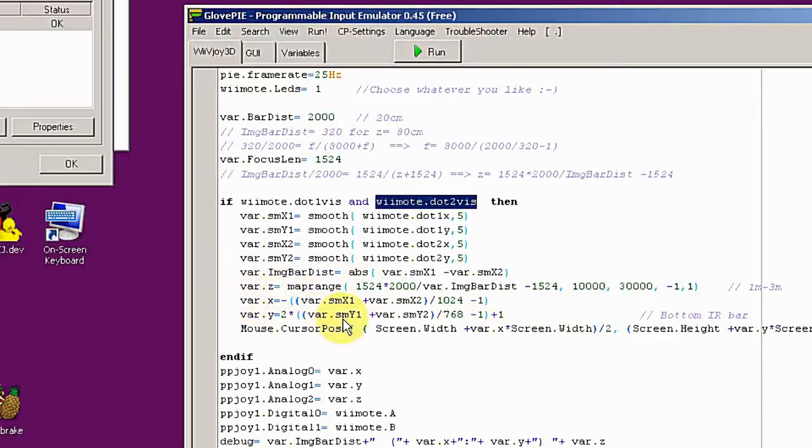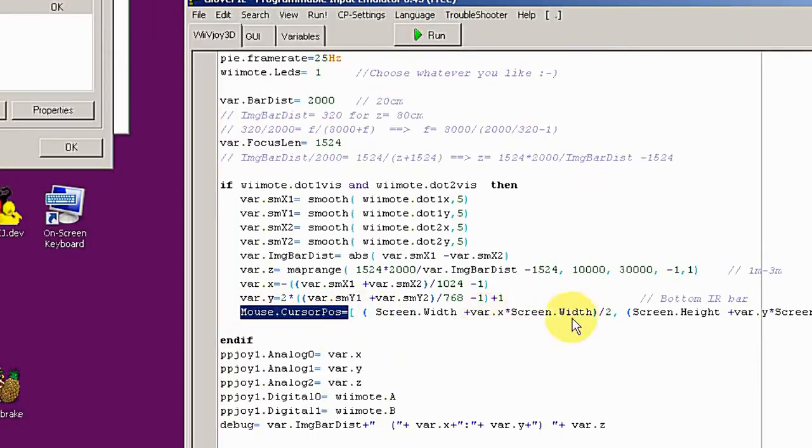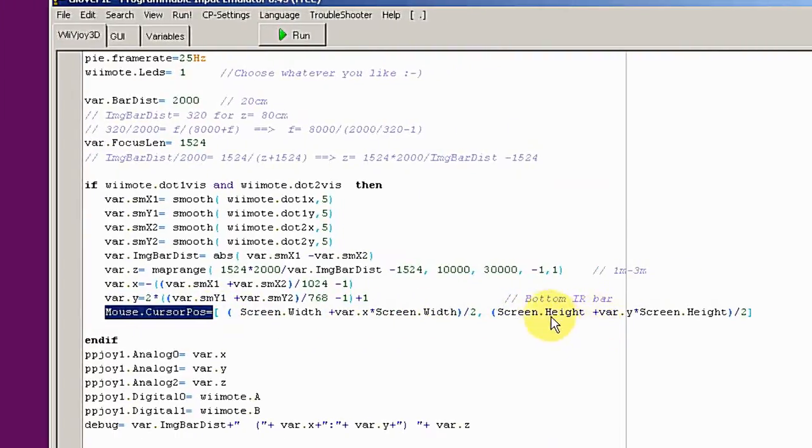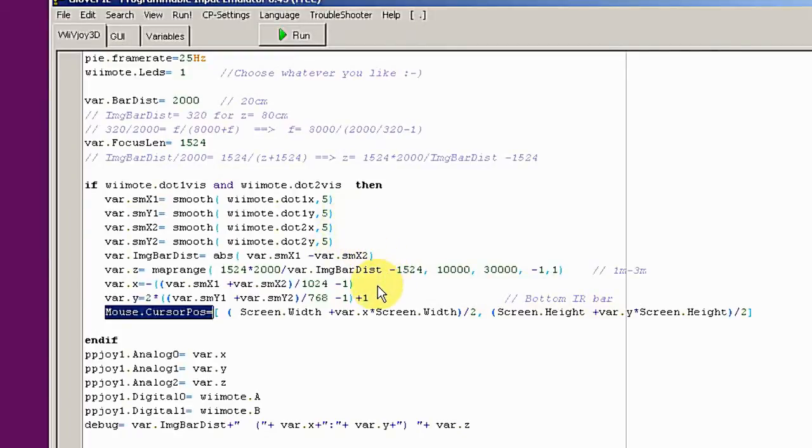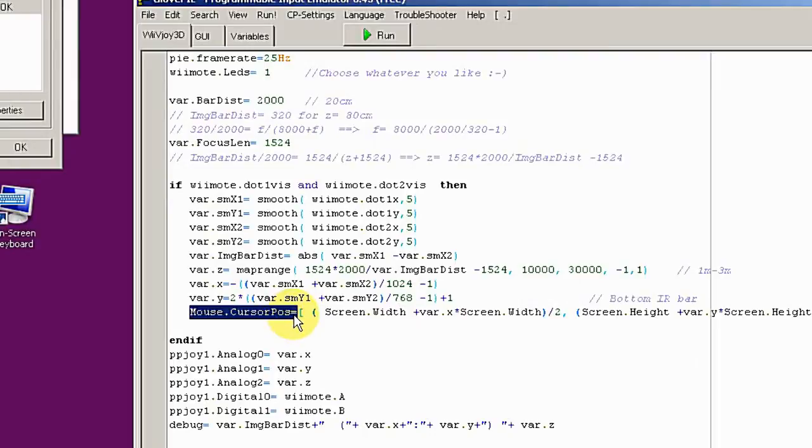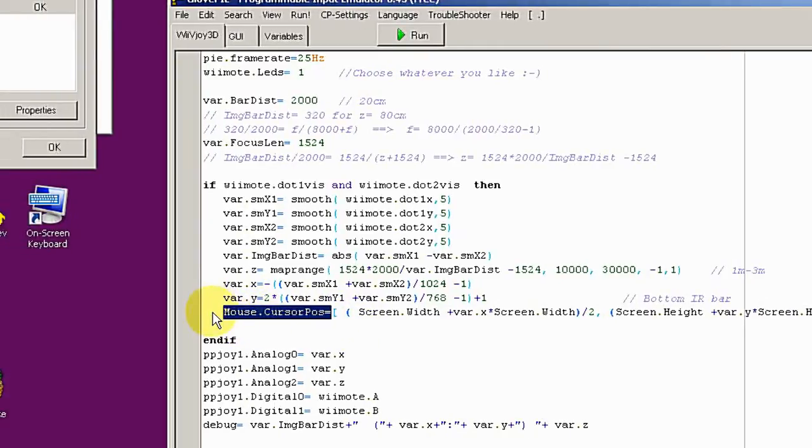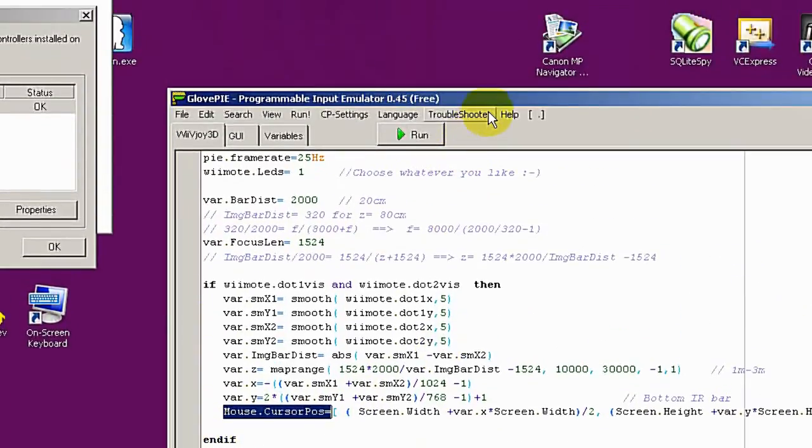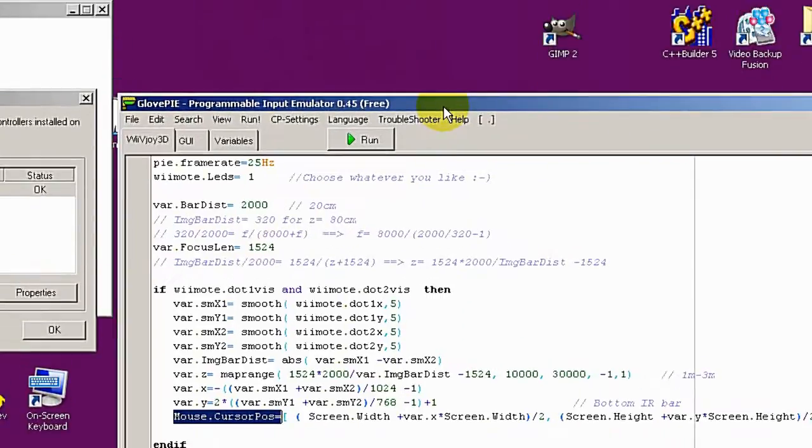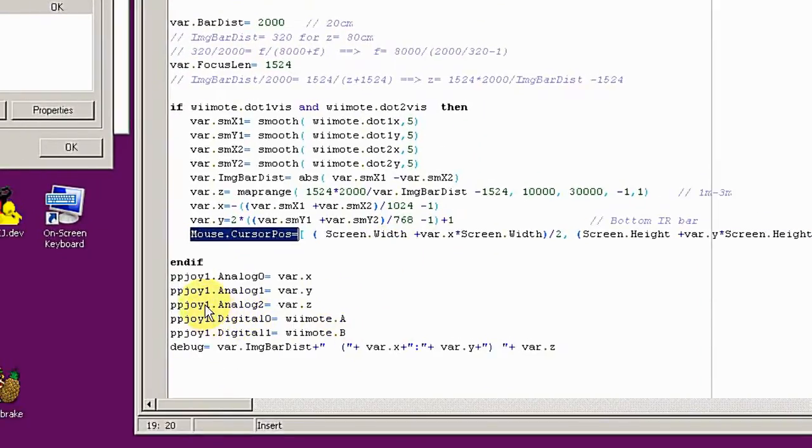The other important thing is here: I assigned the X and Y values from the result of the above calculation to the mouse cursor position. This is only for testing purposes, so I can see when the Wii remote is moving, the mouse cursor is moving too. If you don't like it, you can comment the line out. And the last important parts are here.